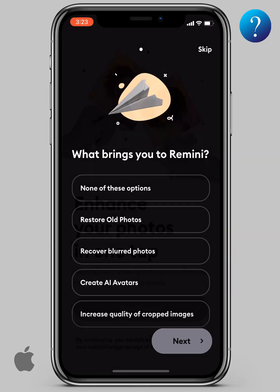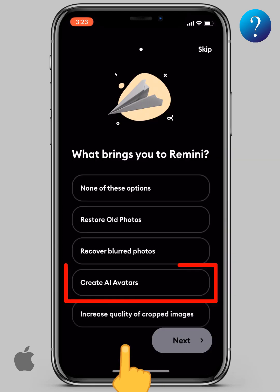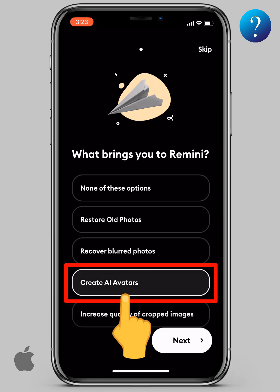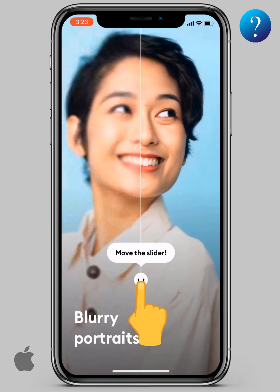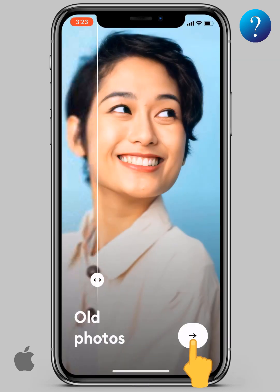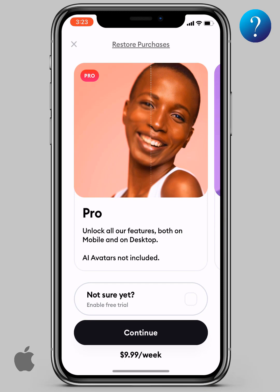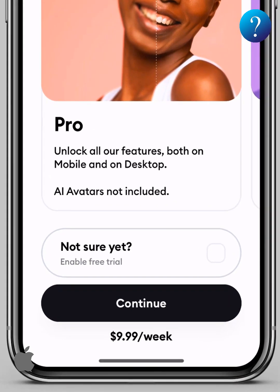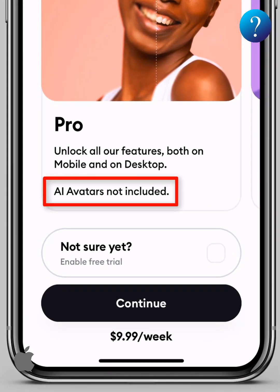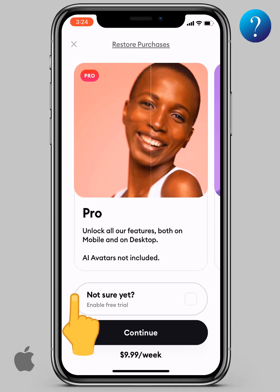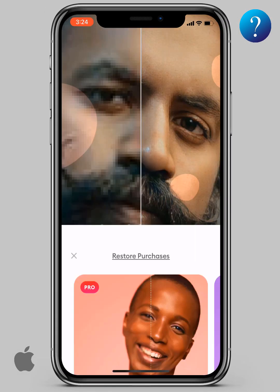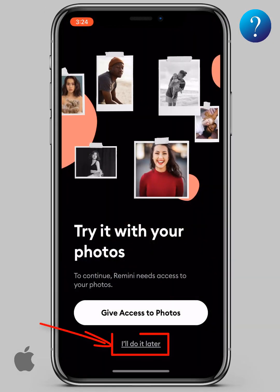Here, select Create AI Avatars, slide this, then click Next, then Next again. Here the app needs to pay, but as you can see, AI avatars are not included. So close this from here. Now click I'll Do It Later.